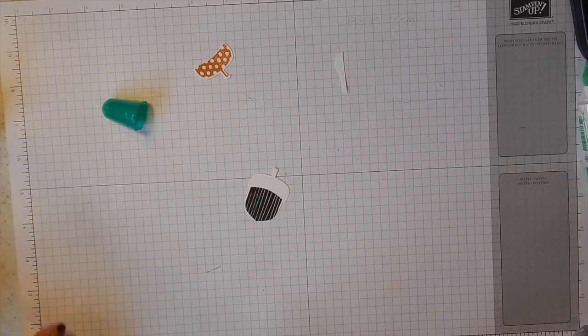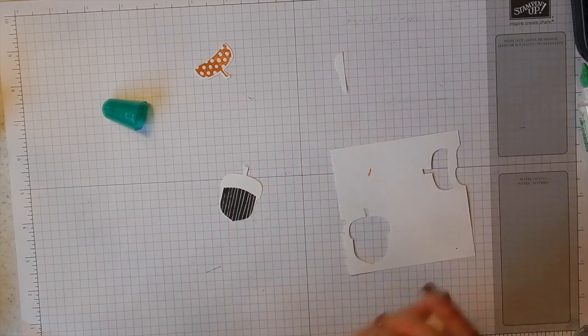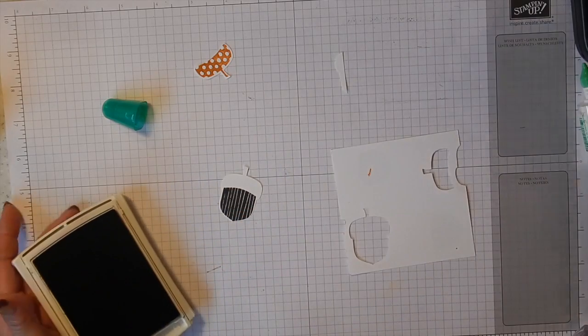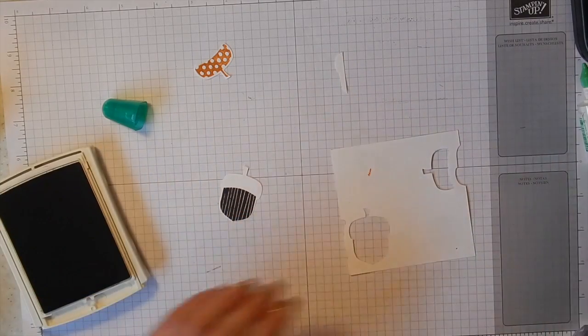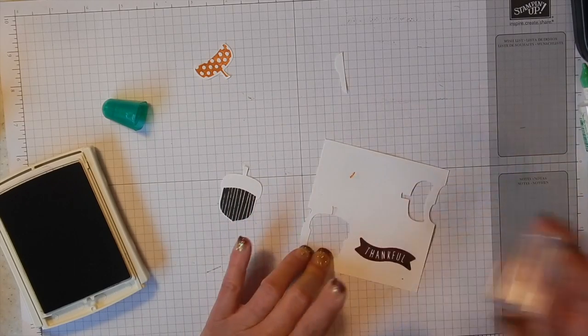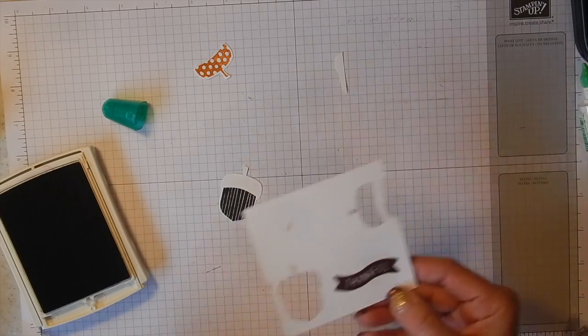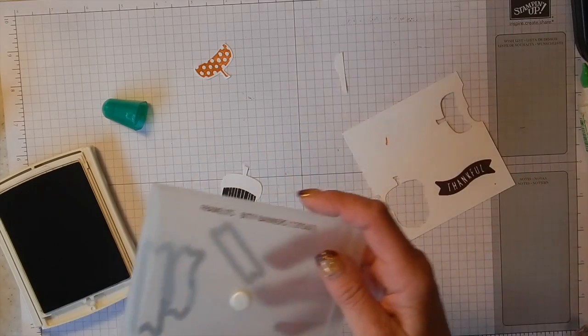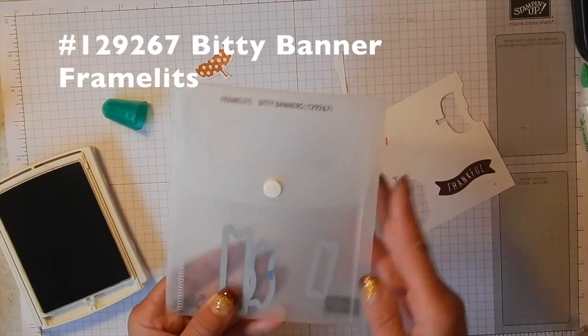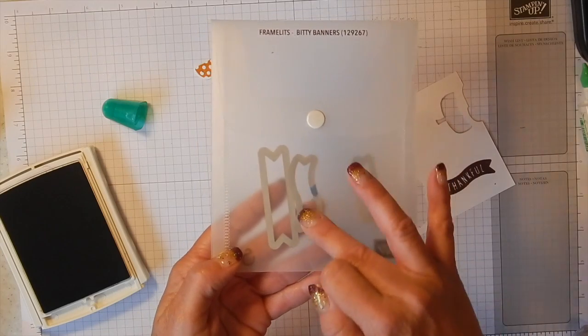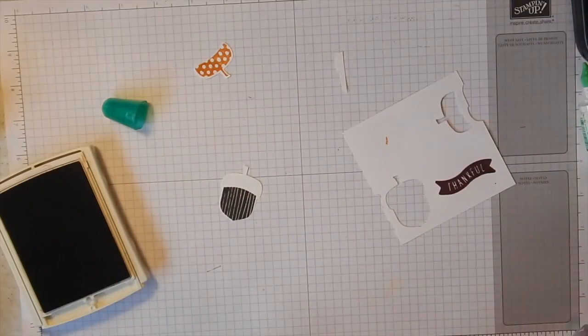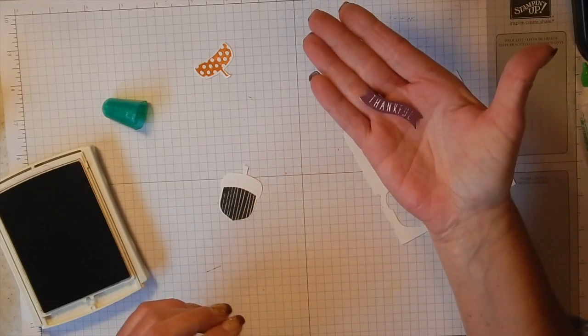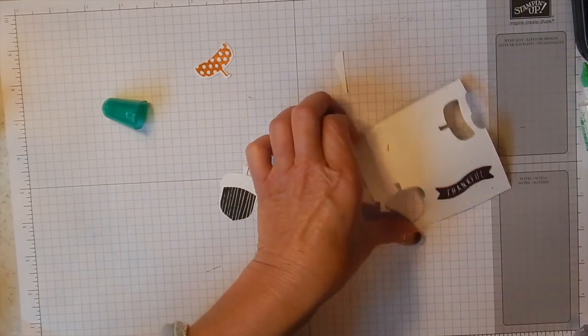The other thing that I did was I took the Grateful stamp and I stamped it in Rich Razzleberry ink and I ran this through my Big Shot using the Bitty Banners. Remember these? We've had these forever, they're fabulous. But this one matches our stamp, our Grateful stamp. And I've already done that for you here so you don't need to do that again.